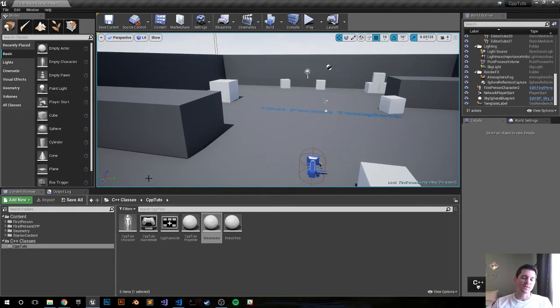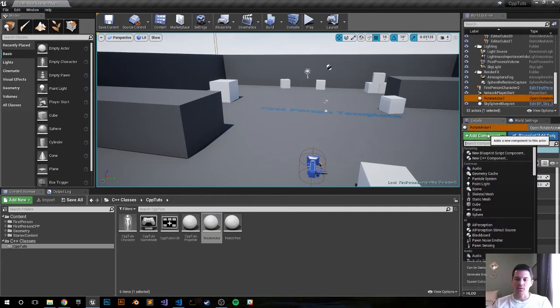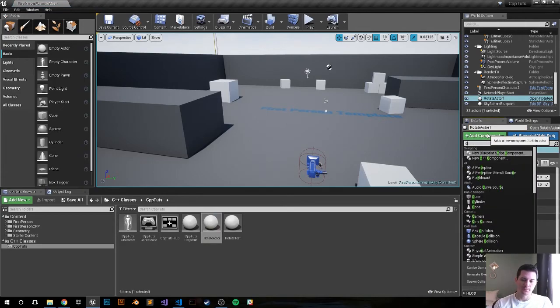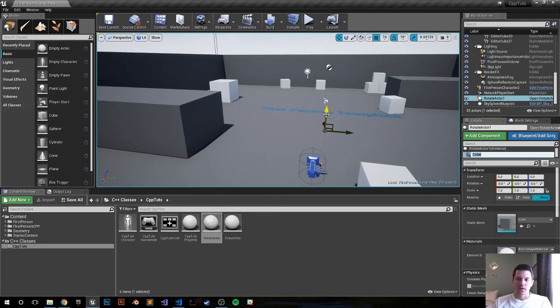Let's go ahead and drag and drop it in. I'm gonna add a cube, lift it up a little bit, let's push play.